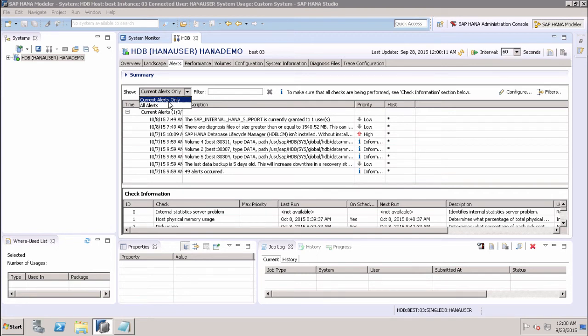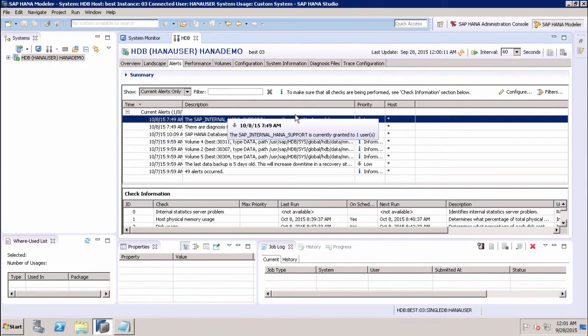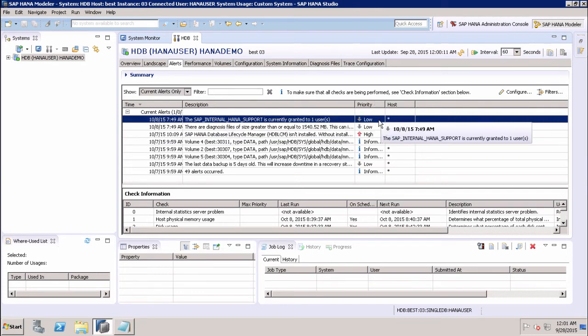It will also tell us about the time when an alert is raised, the description of the alert, and the priority of the alert. We can see here that this particular alert is raised at this particular time. This is the description and this is the priority of that alert.